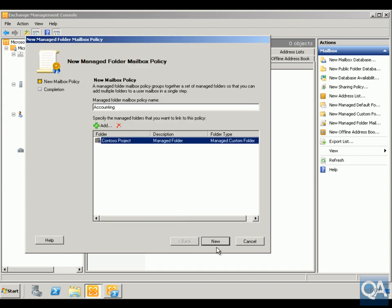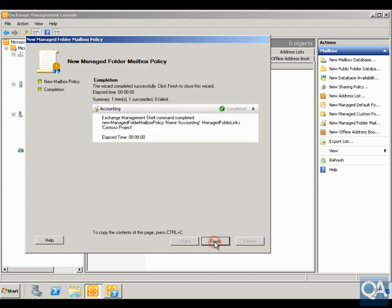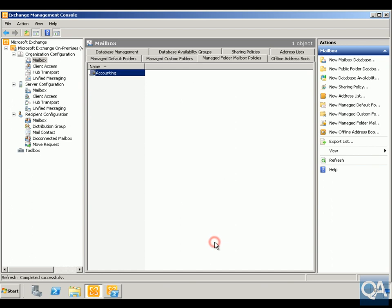We'll click OK, we'll click New, we'll click Finish. Now what we want to do is assign this policy to a group of users.